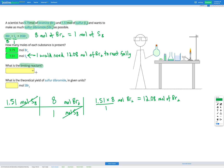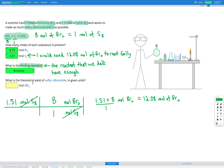Our limiting reactant is the reactant that we don't have enough of — meaning we don't have enough of it to react all of our reactants completely. In this question, we would need more bromine to react with the sulfur that we have, so bromine is our limiting reactant. That means the amount of bromine is going to control what's happening in the reaction.